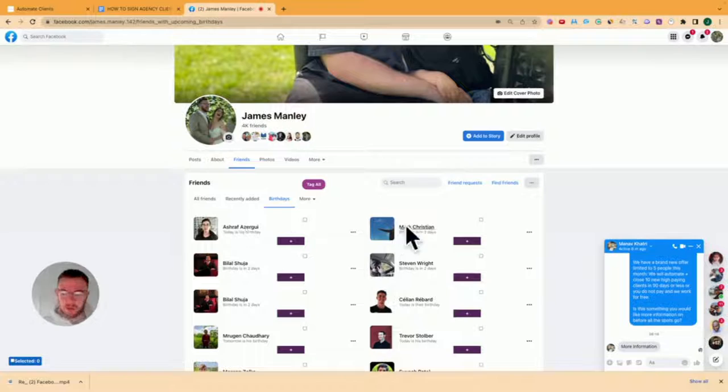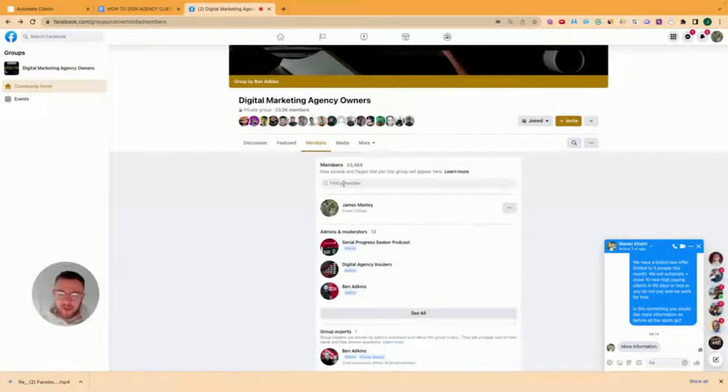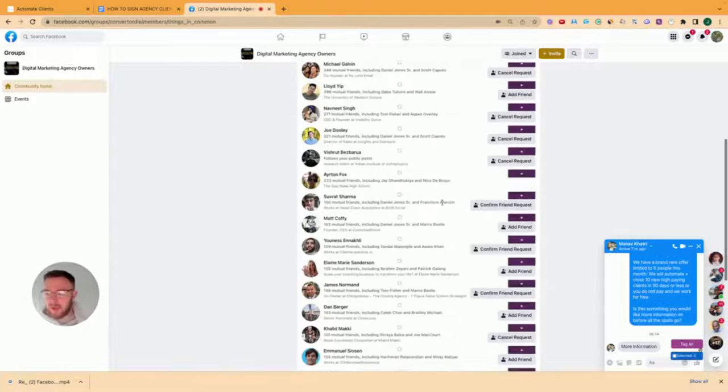Just pick someone you know that you don't speak to, or you don't know. So unfriend that person there. And now I want to go back into the group. And you want to go to members, and then members with things in common, right?